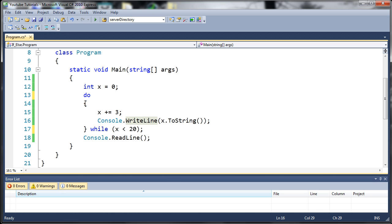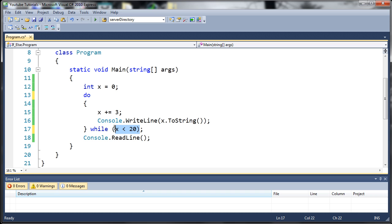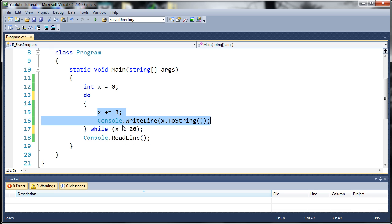This is what this does. It looks and sees the keyword do here. That says ignore this condition right here. It doesn't matter what this condition is. Just run through this code one time no matter what. x could be equal to 5,000 and it would still run through this once and then get down here and exit.